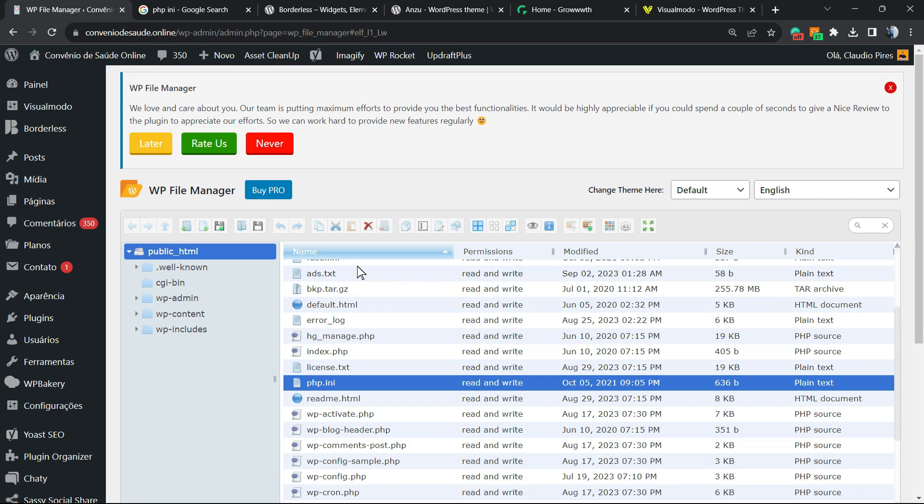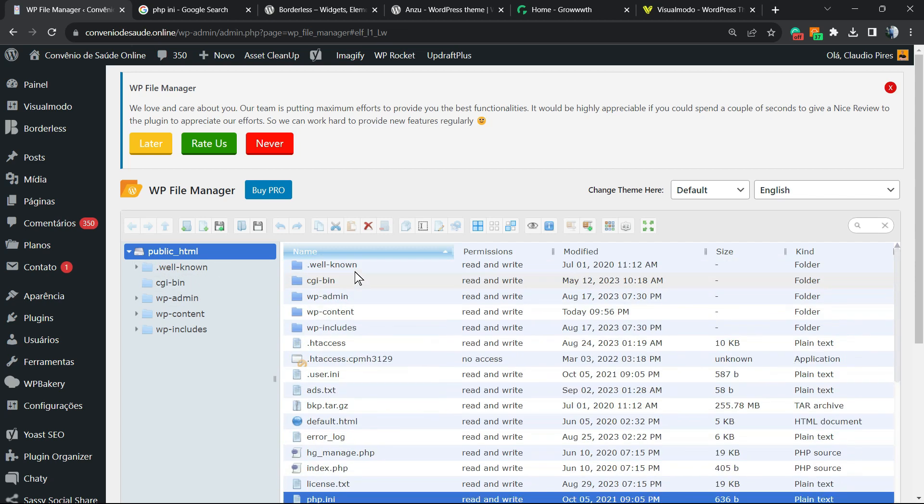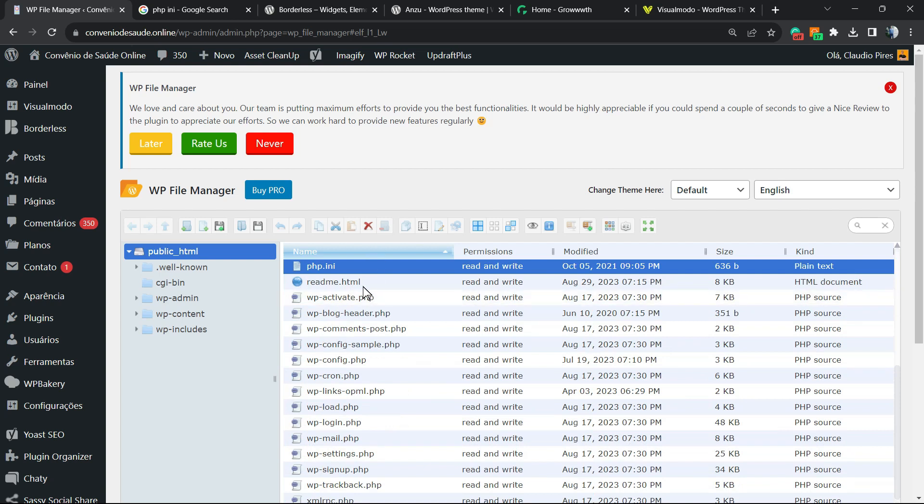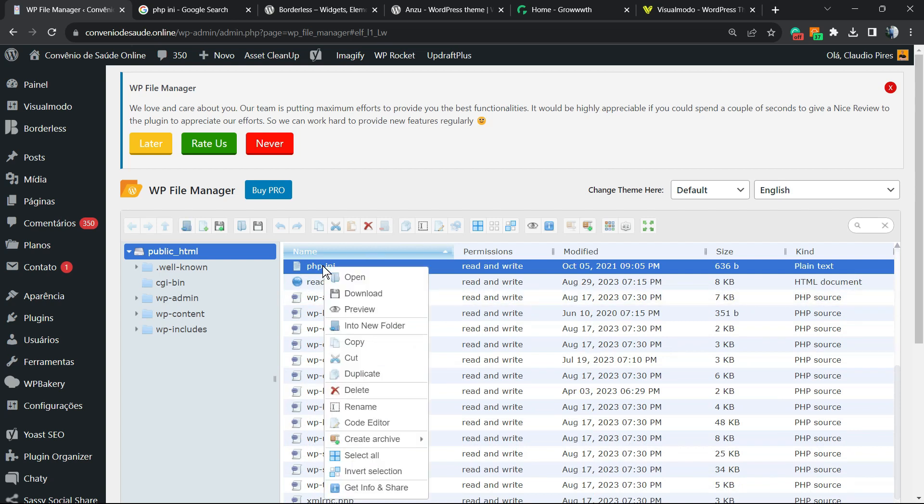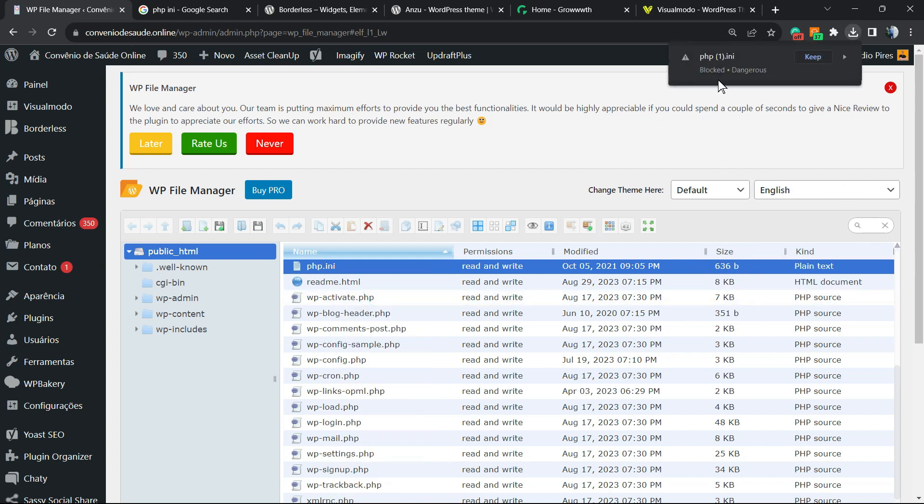Right here, you're going to be able to see the public HTML file. And inside of this, you're going to scroll down until you find the php.ini file. Click into download.